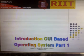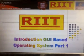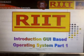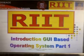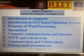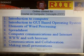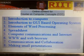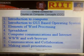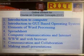Welcome to the Dweck Triple C Course on Computer Concepts. This is Part 1 of the online contents for the Course on Computer Concepts. The syllabus includes: Introduction to Computer, Introduction to GUI Based Operating System, Elements of Word Processing, Spreadsheet, Computer Communication and Internet, World Wide Web and Web Browser, Communication and Collaboration, and Making Small Presentations.